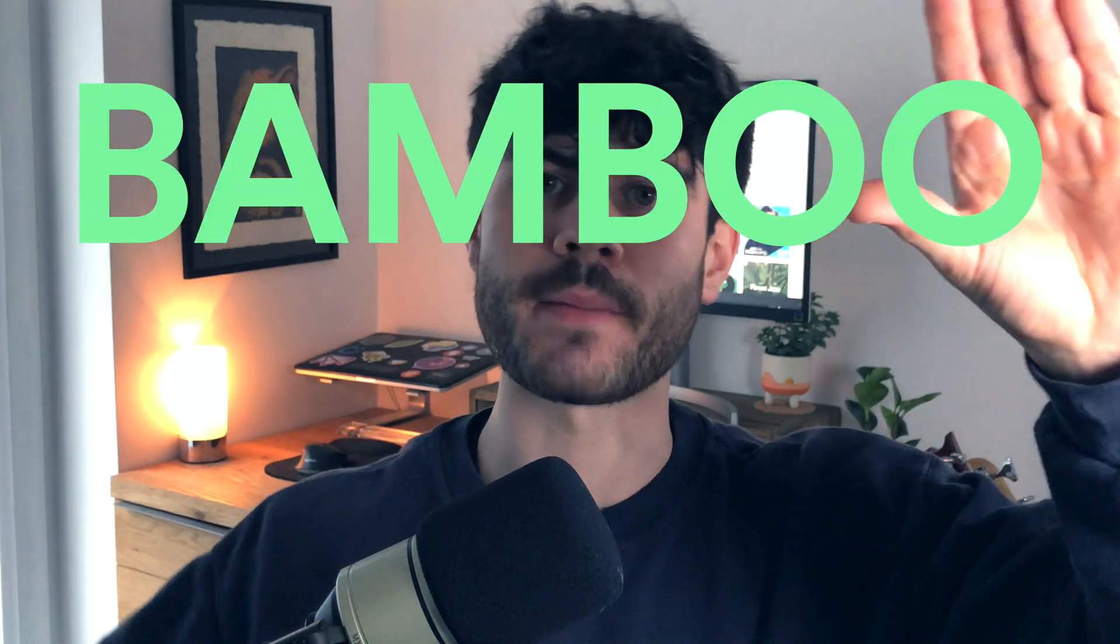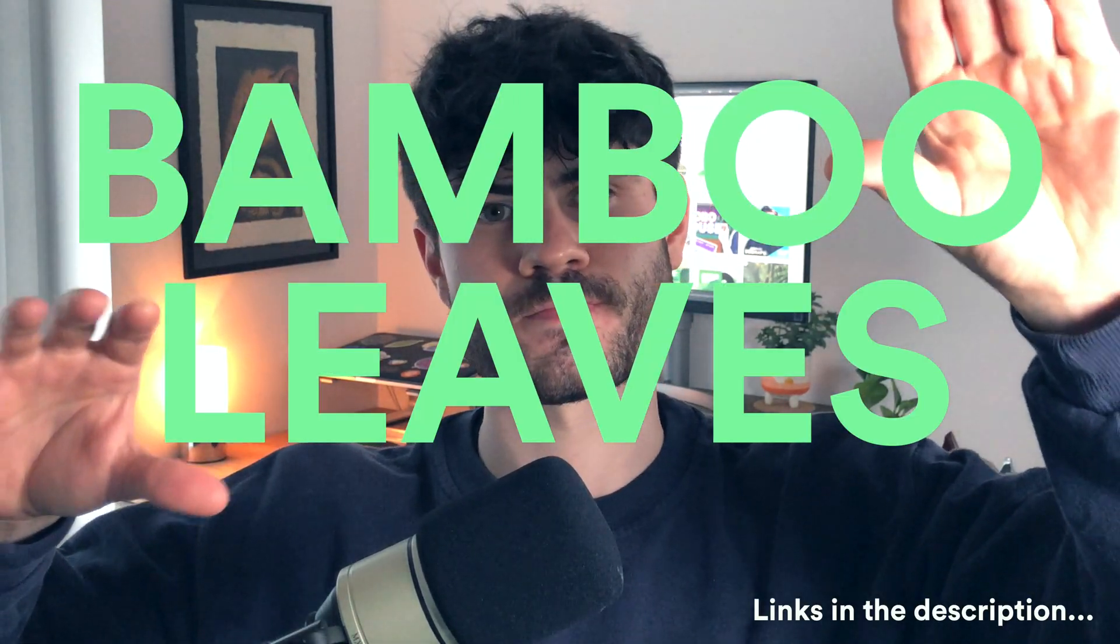Hey guys, I'm Tom and I make electronic music under the name Bamboo Leaves. If you're new here, this channel is for those of you who want to learn about making and releasing alternative electronic music.